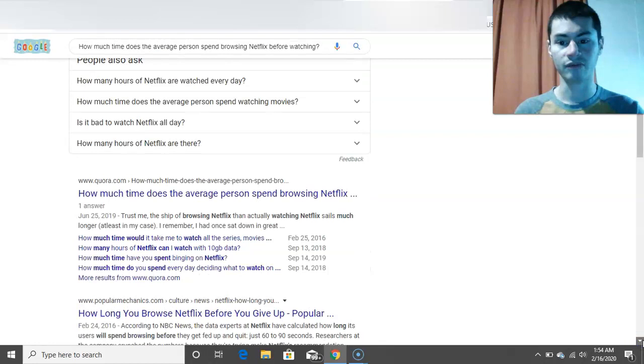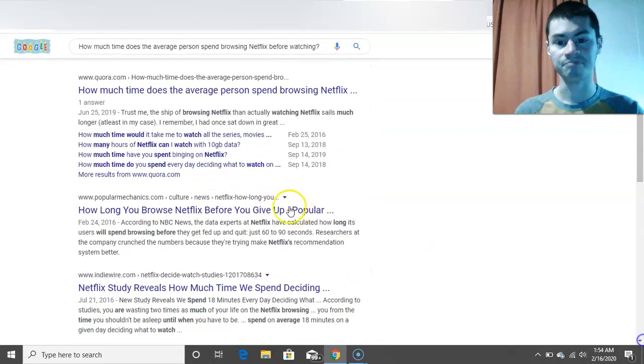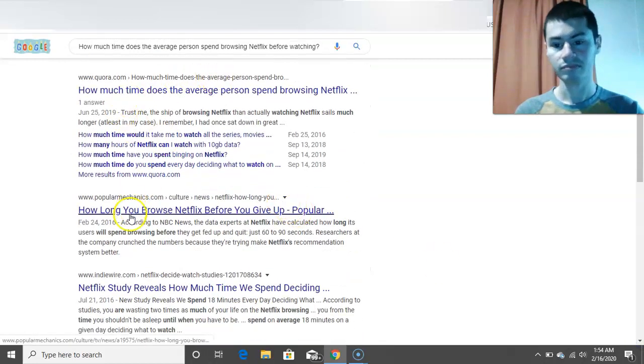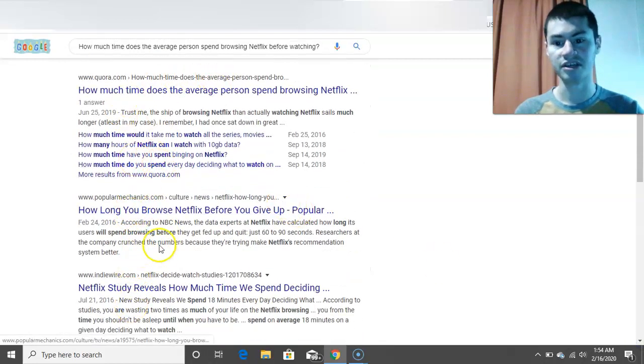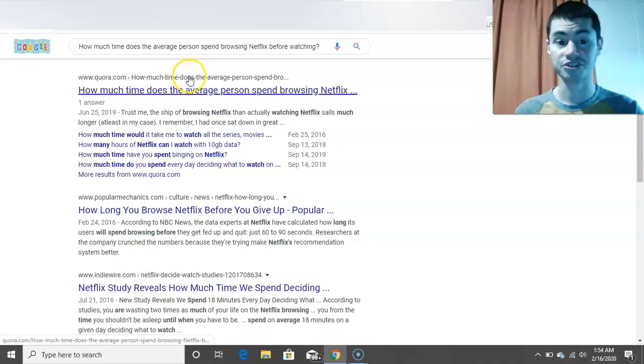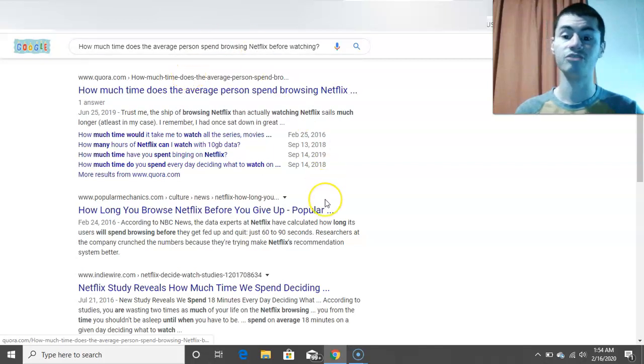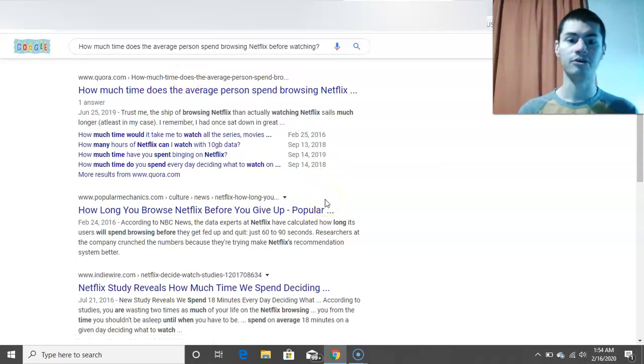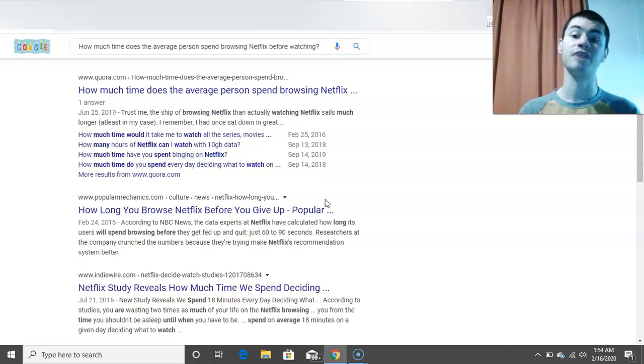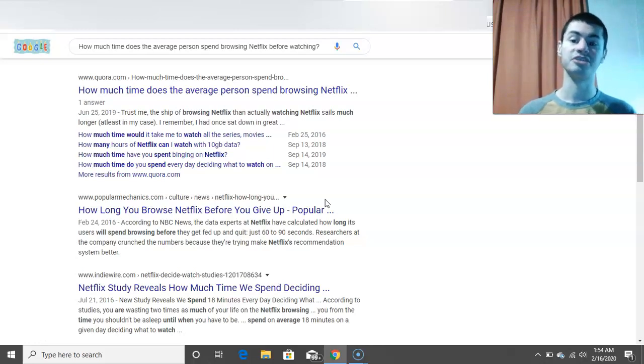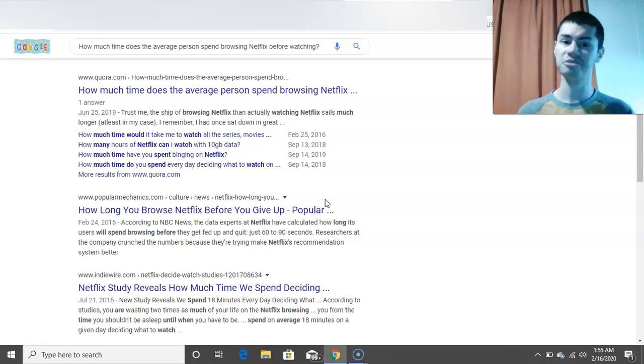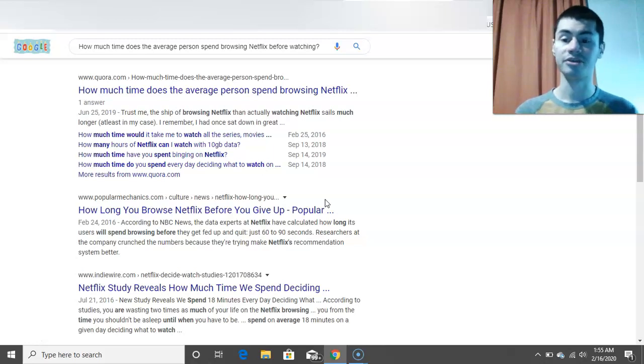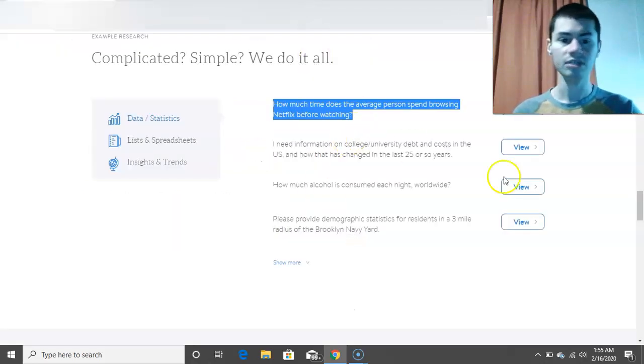So I mean, that pretty much goes over how much time people spend on Netflix. But you could look through a few of these different resources right here, and then you pretty much just have to gather some information yourself. You just do a bit of searching, you find the answer, and then you just submit it to the person asking the question. So that's pretty much all there is to it, and it's pretty much how it works.